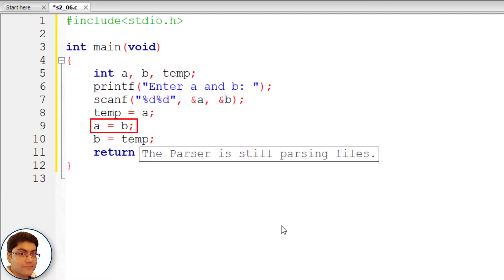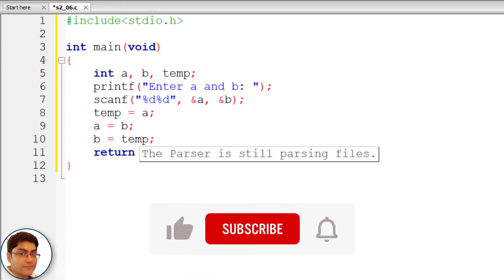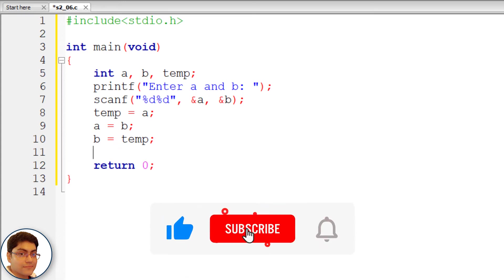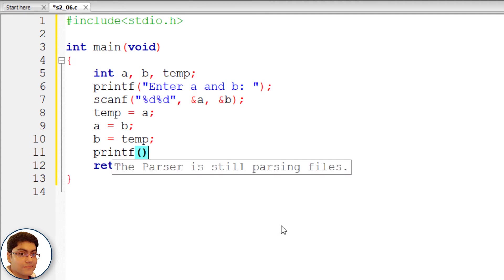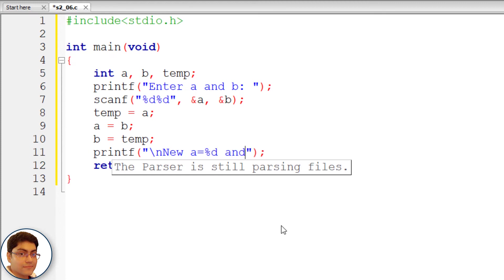In the second statement, we are assigning the value of b to a. This way the values of a and b have been swapped. Finally, print the new values of a and b using printf with format: "\nNew a = %d and new b = %d" with a and b as arguments.